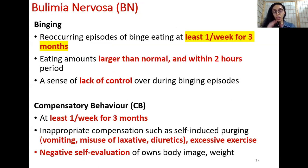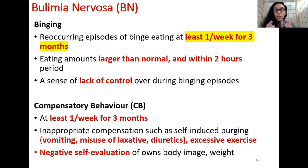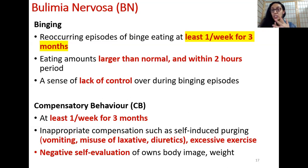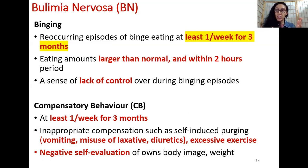With bulimia nervosa, the biggest difference is that you have binging episodes followed by compensatory behaviors. If binging happens at least once per week continuously for three months, this is a red flag warranting further investigation. Bulimia nervosa encompasses eating larger than normal amounts of food within two hours of the last meal, lacking a sense of control while eating, feeling guilty while eating, and binging in secrecy. After the binging event, this is followed by compensatory behavior. If compensatory behavior following binging occurs at least once a week continuously for three months, that is also a red flag.